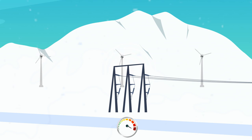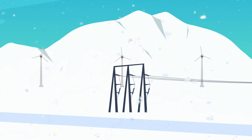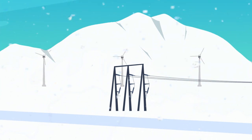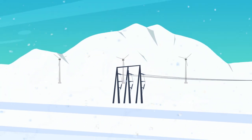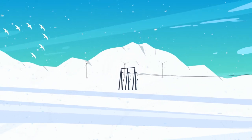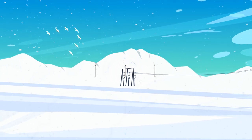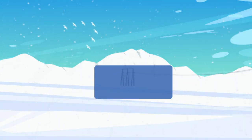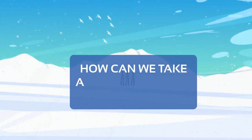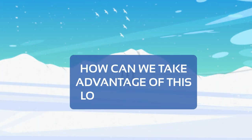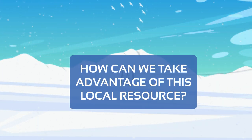This problem is actually quite common. The best wind resources are often in sparsely populated areas with low-capacity power grids. So how can we take advantage of this local resource?